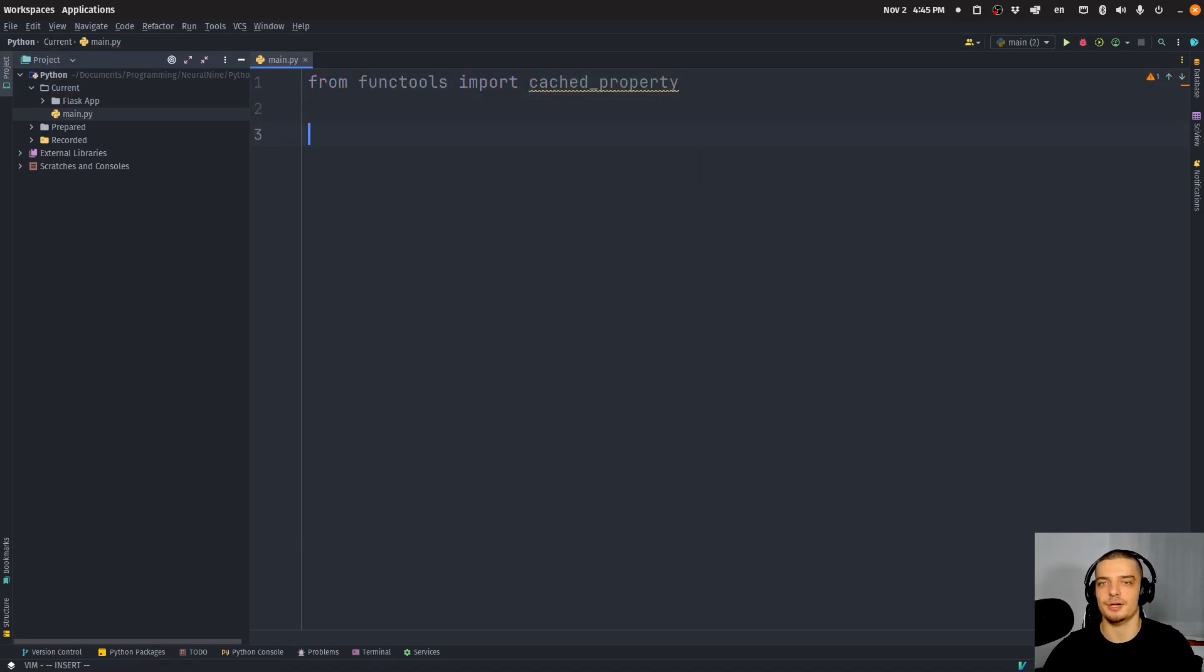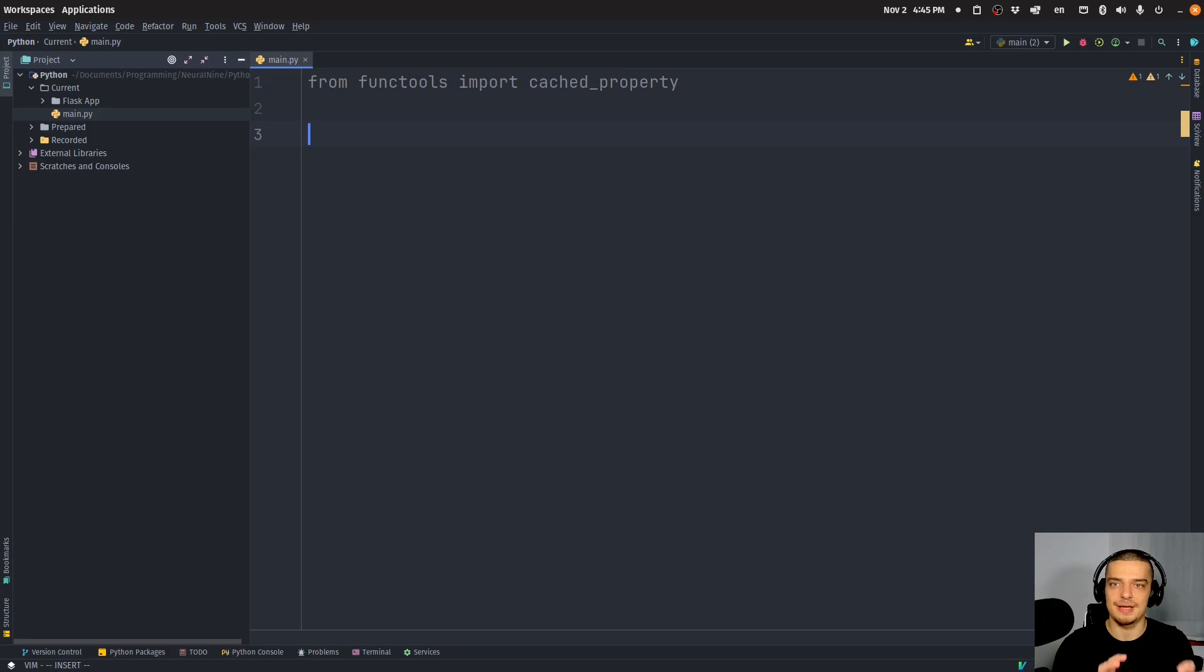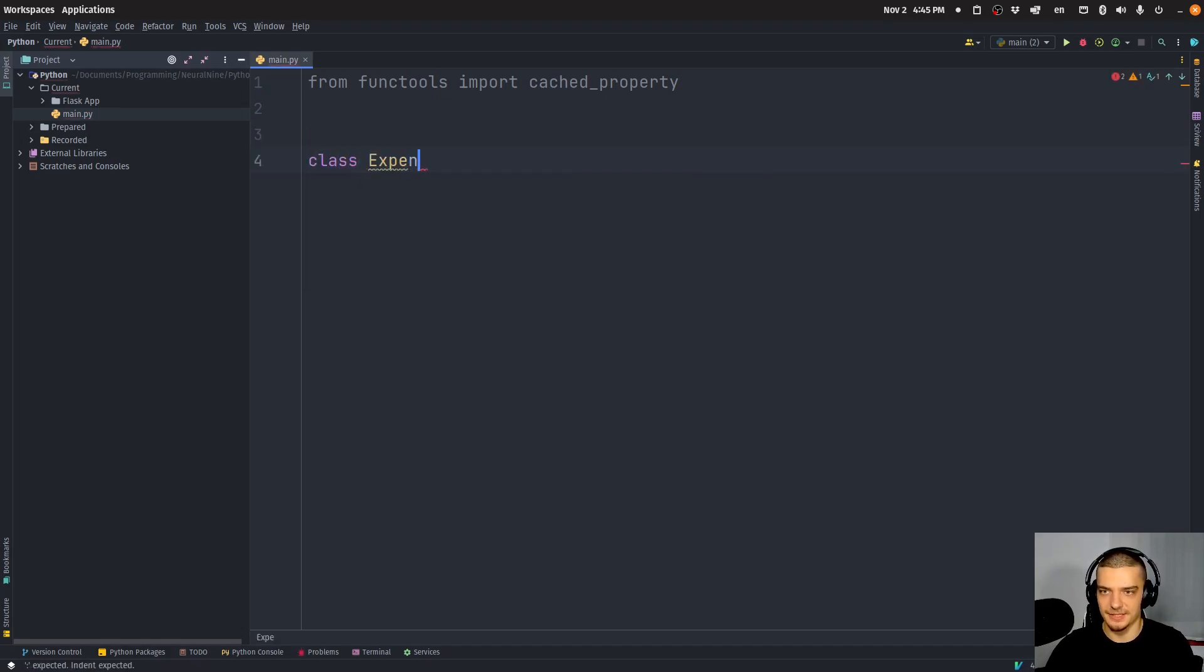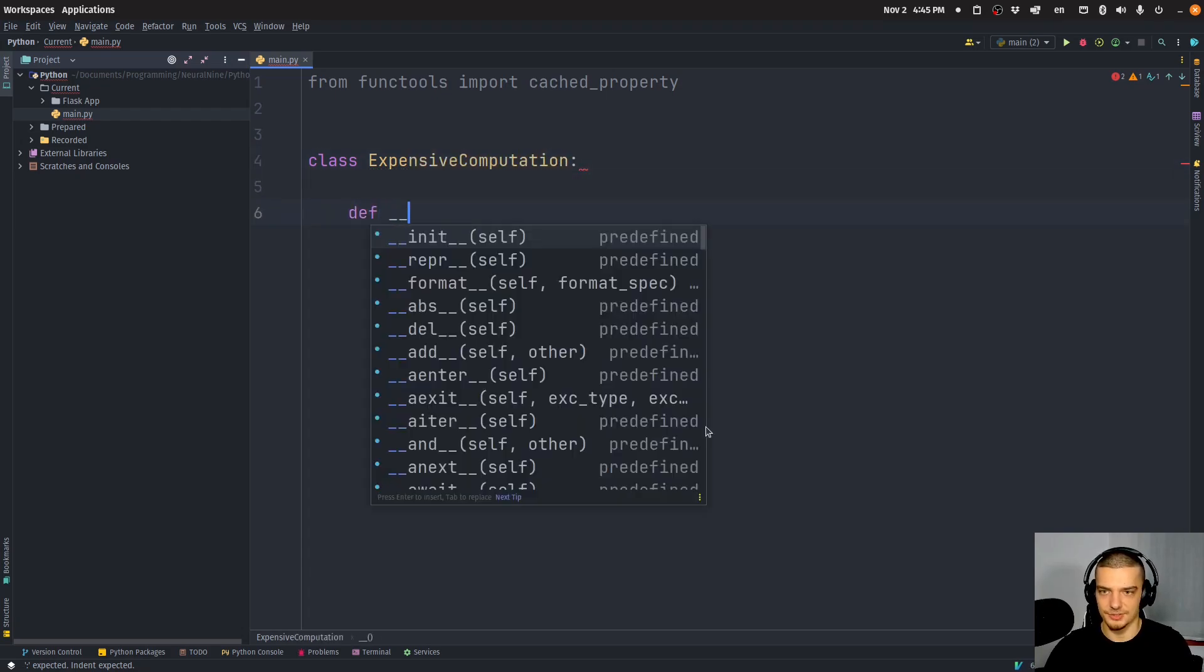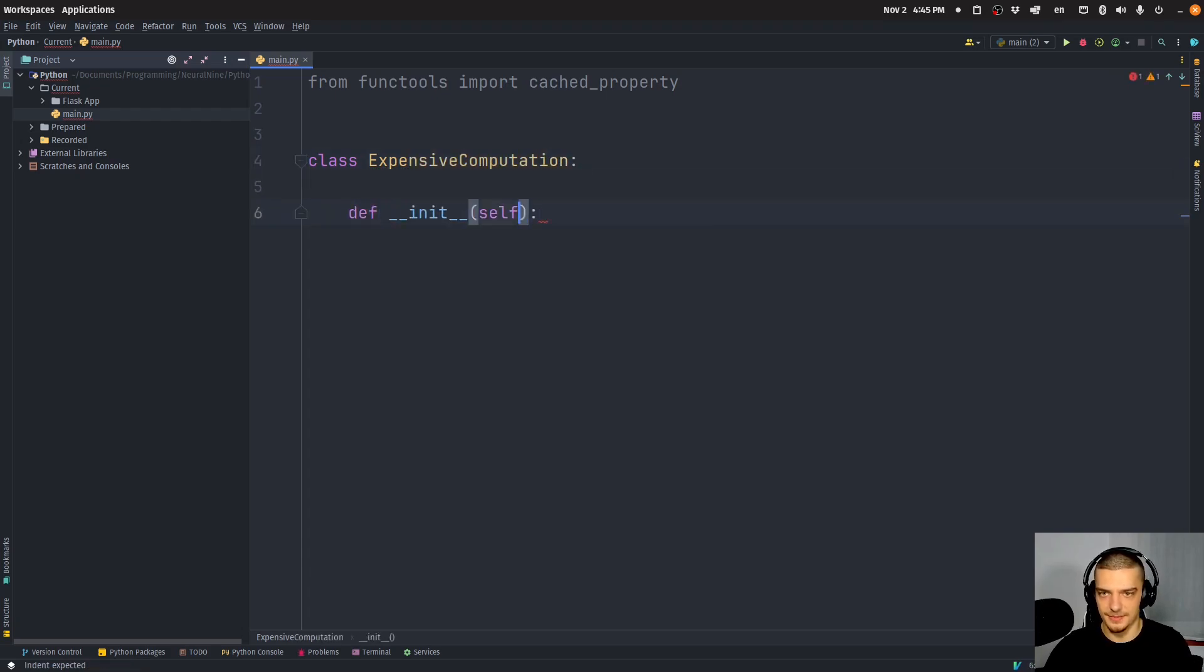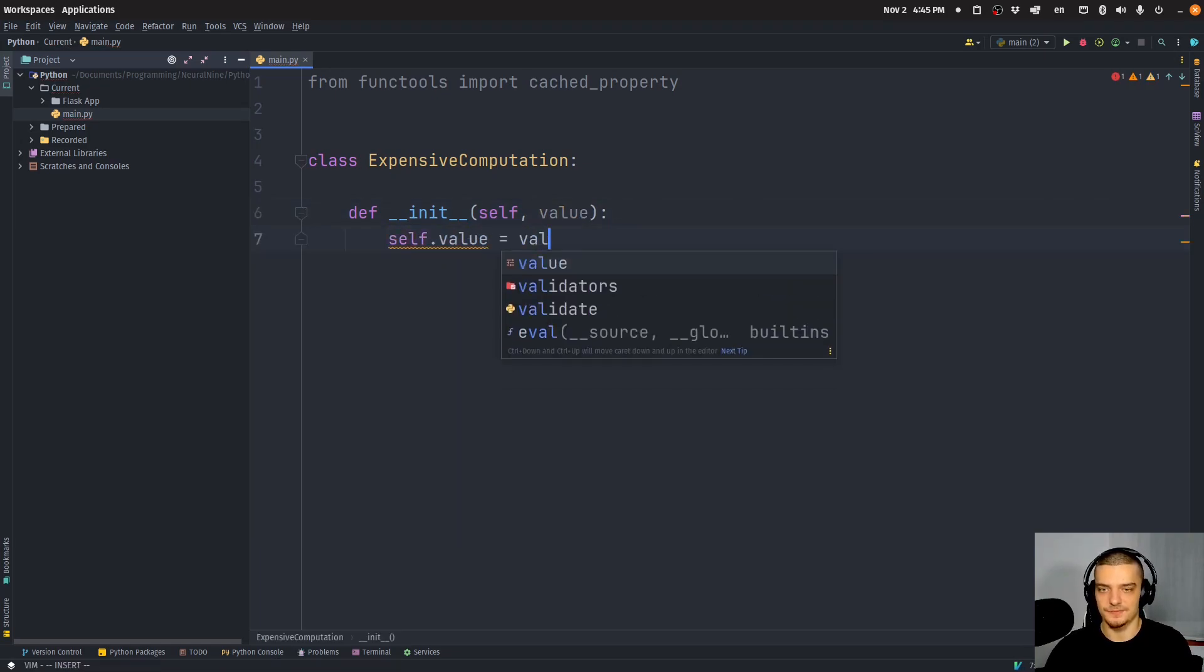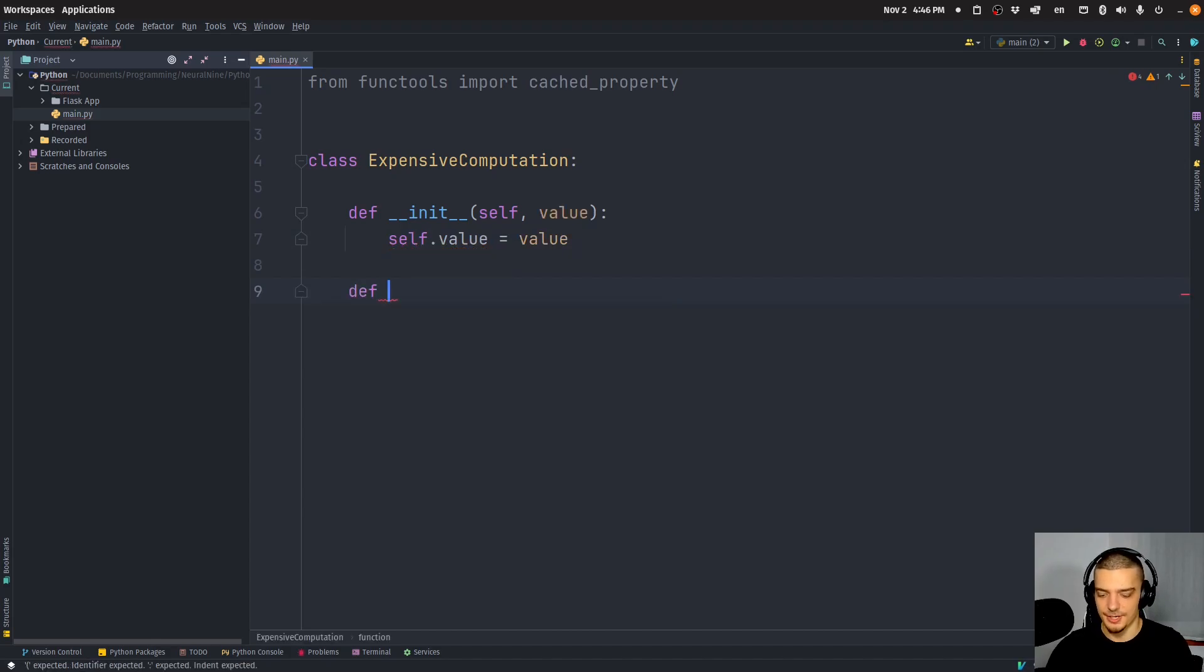And this decorator is a variation of the property decorator, which we can use in classes to turn methods into properties. So things that we don't call, but we just access as a property, as an attribute. So for example, I can have a class here, let's call it ExpensiveComputation. This class has a constructor, an init method here with some value as a parameter. We say self.value equals value.